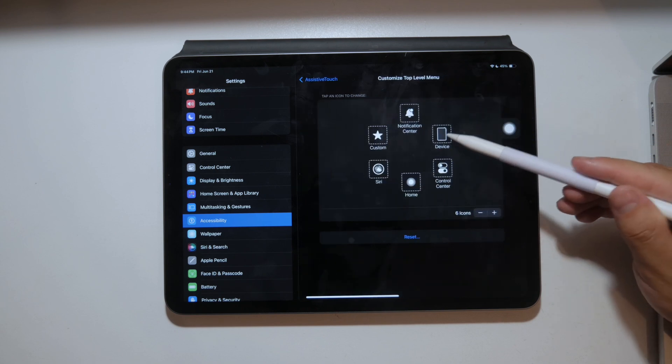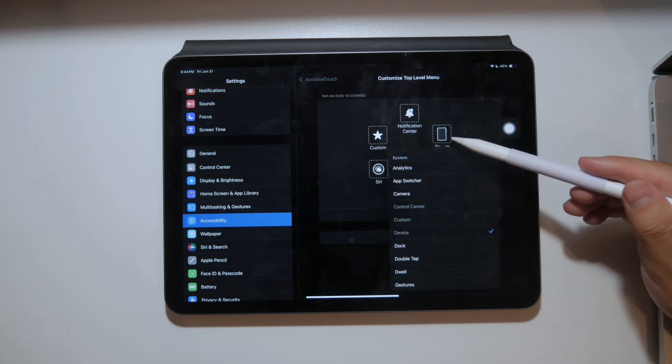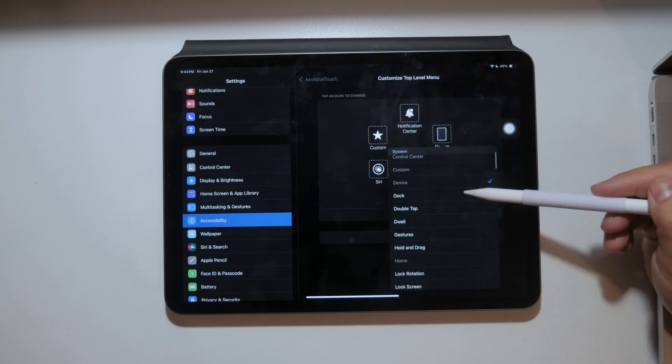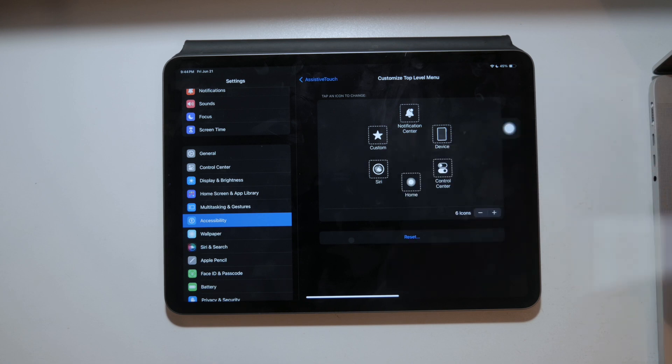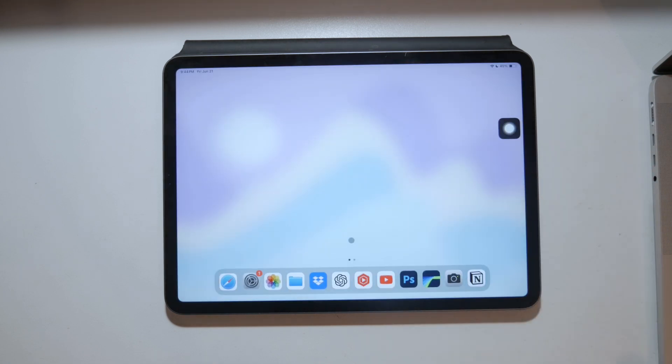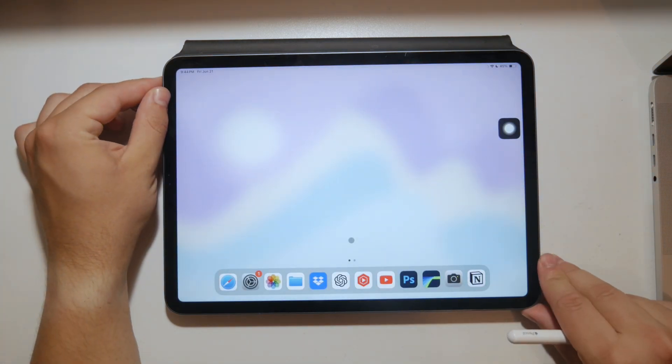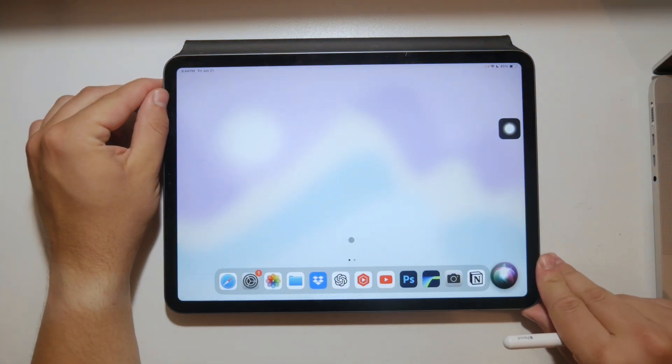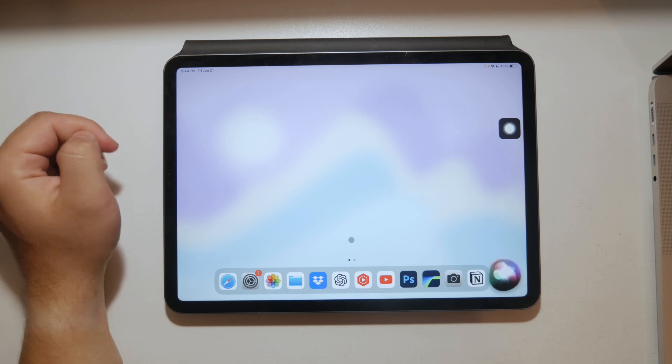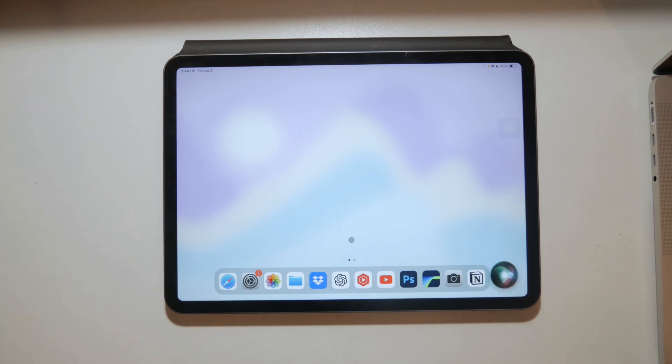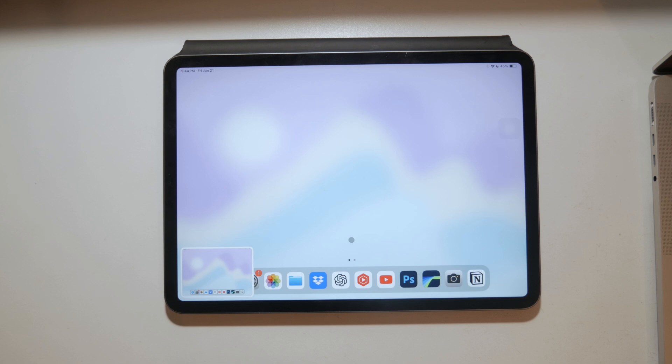You can also ask Siri to take screenshots for you. Just activate it by voice command or use the home button and tell her to take a screenshot. This can be particularly handy if you don't want to fiddle with buttons or menus.